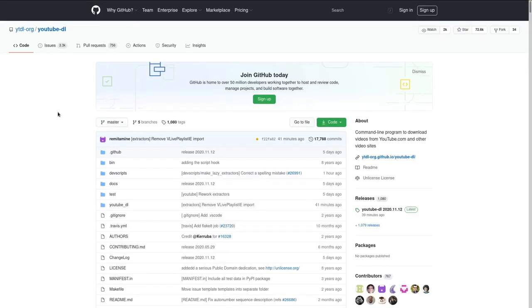But yeah, YouTube DL is back in business. Well, business as much as giving away free software that is open source can be a business. But I hope you enjoyed this video and I hope you enjoyed this news. I've been Denshi. Goodbye.